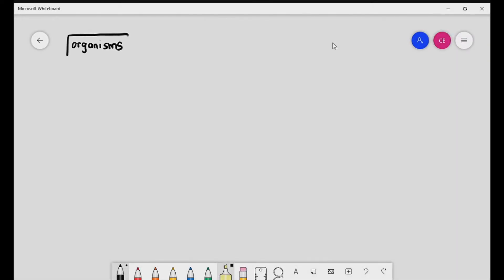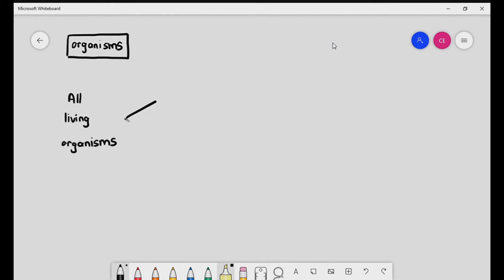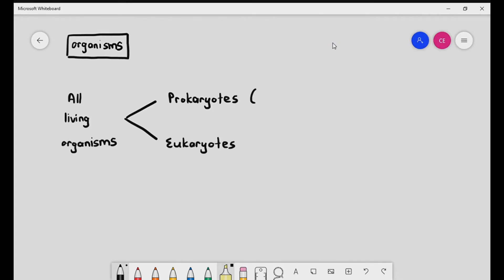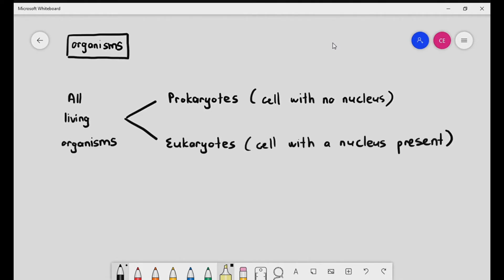We're going to be talking about organisms, because that's what biology is all about — it's the study of life. Diving right into it, we have so many different types of organisms: an otter, a mongoose, a mango tree, grass, bacteria, mushrooms, algae. The best way to classify organisms is to put them into two big groups: prokaryotes and eukaryotes. Prokaryotes are organisms whose cells do not have a nucleus, and eukaryotes are organisms whose cells have a nucleus.